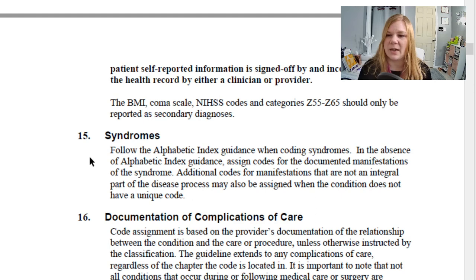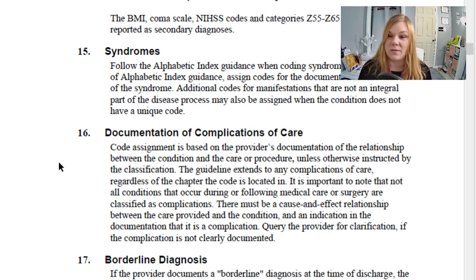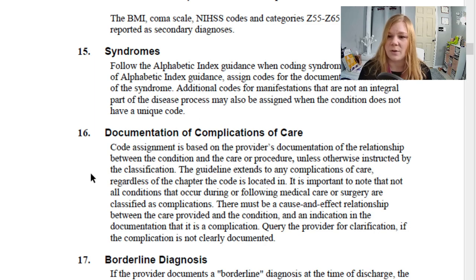Syndromes: follow the alphabetic index guidance when coding for syndromes. In the absence of alphabetic index guidance, assign codes for the documented manifestations of that syndrome. Additional codes for manifestations not integral to the disease process may also be assigned when the condition does not have a unique code. For documentation of complications of care, code assignment is based on the provider's documentation of the relationship between the condition and the care or procedure. There must be a cause-and-effect relationship and an indication in the documentation that it is a complication. If unclear, query the provider.